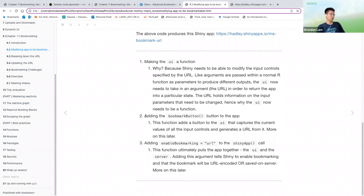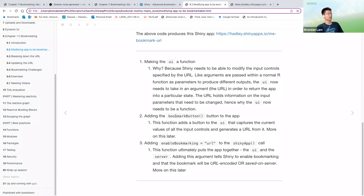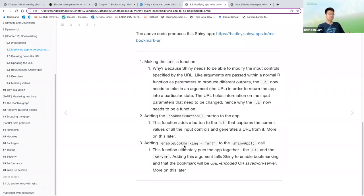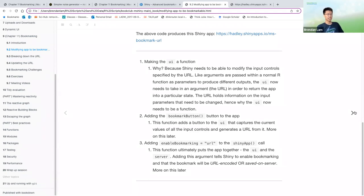So for the second step, adding the bookmark button to the app, this function adds a button to the UI, and it captures the current values of all the input controls to generate the URL from it. We'll talk more about this later. But you can also, there are ways to do this automatically as well, so you don't have to press a button every time. And then the third component, enable bookmarking to the Shiny app call.